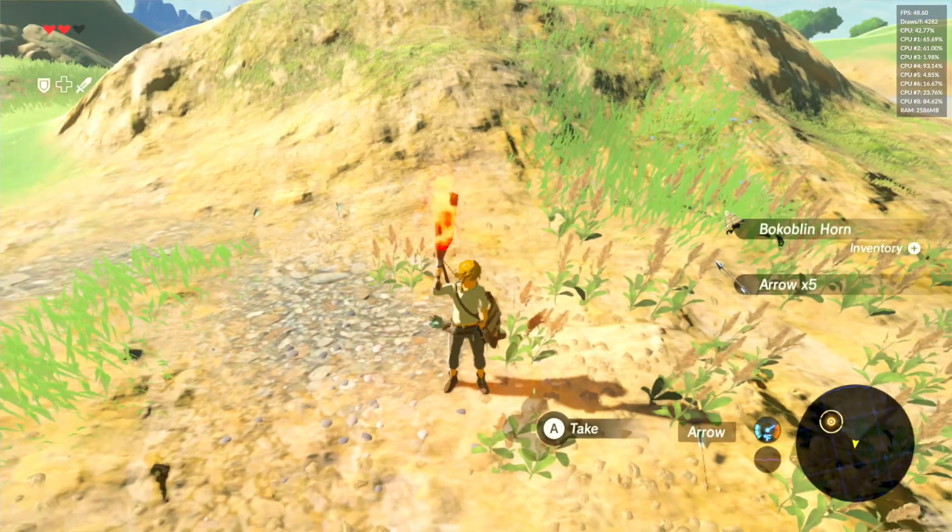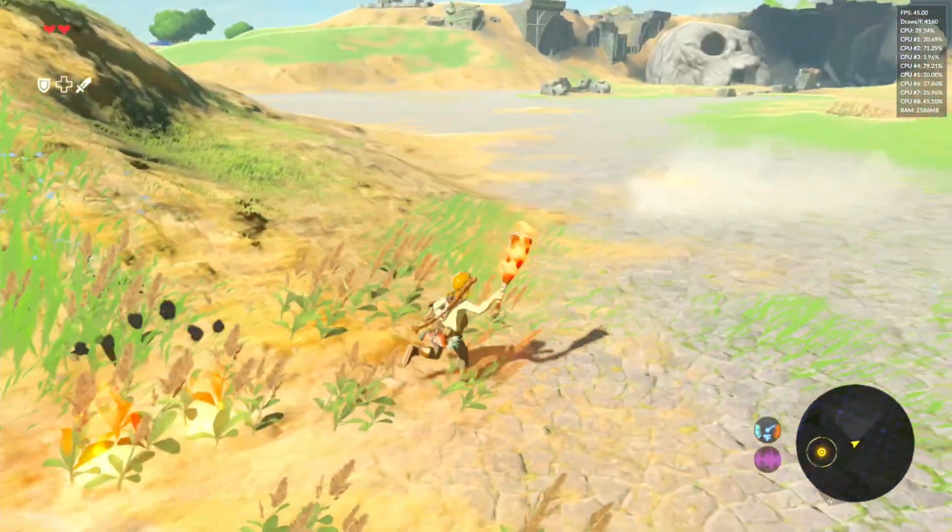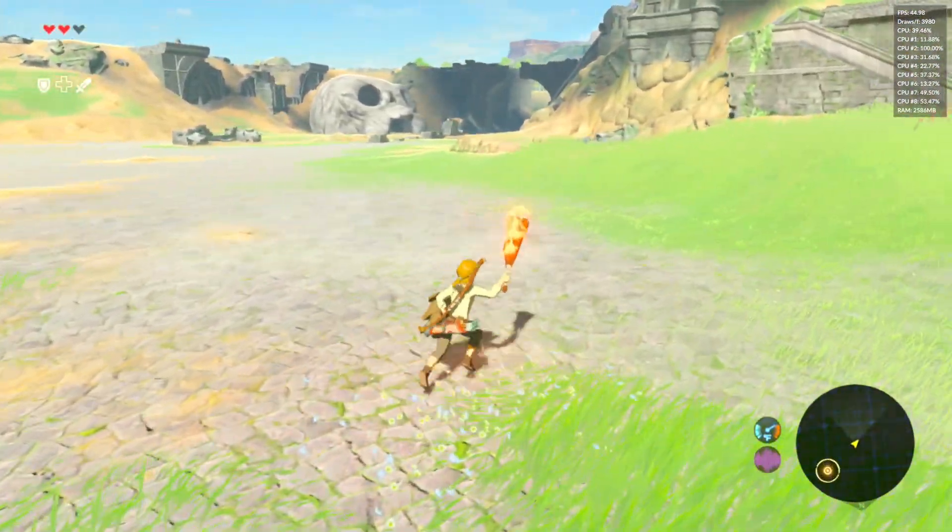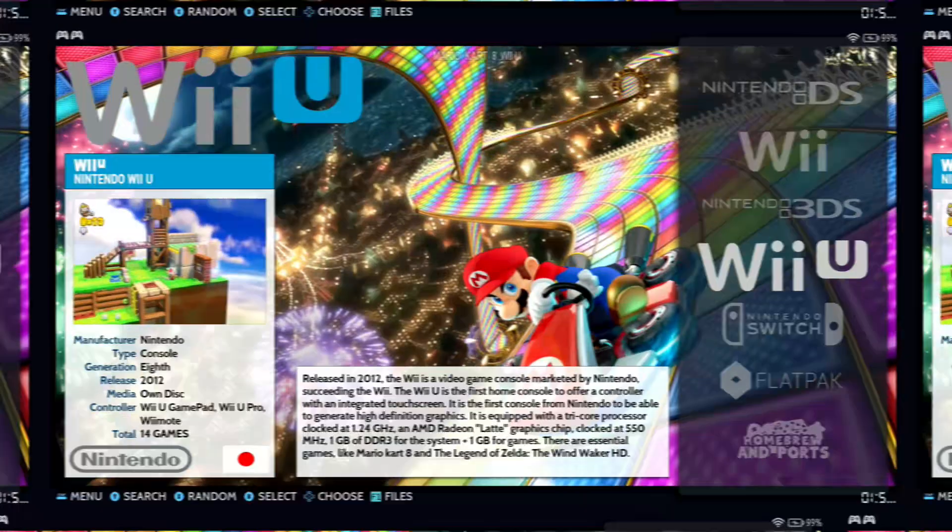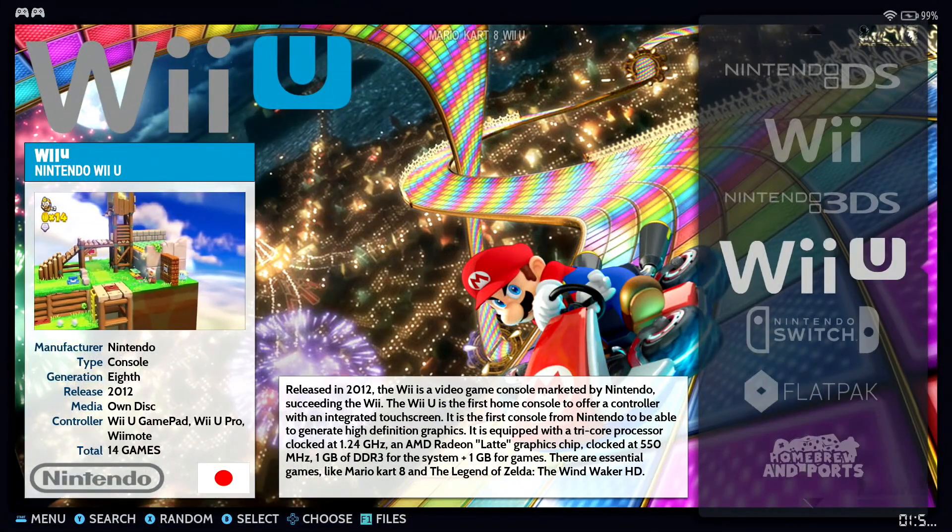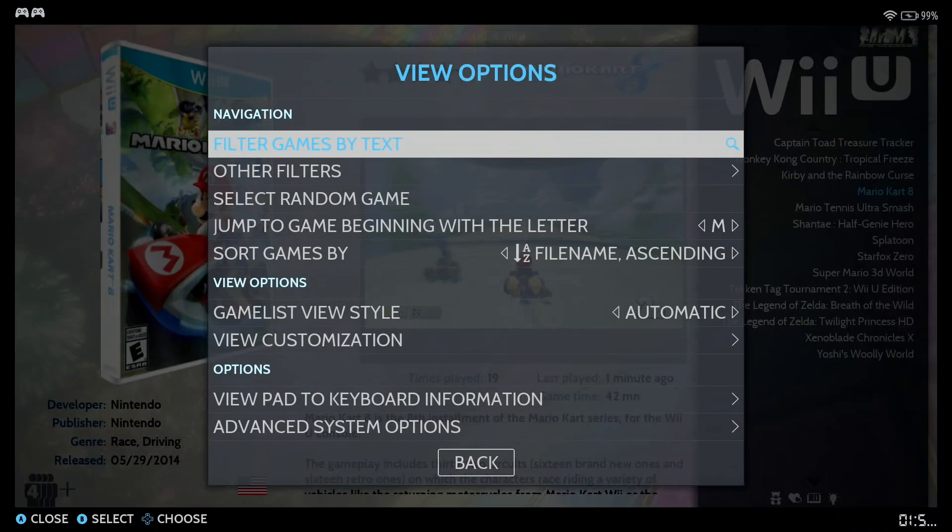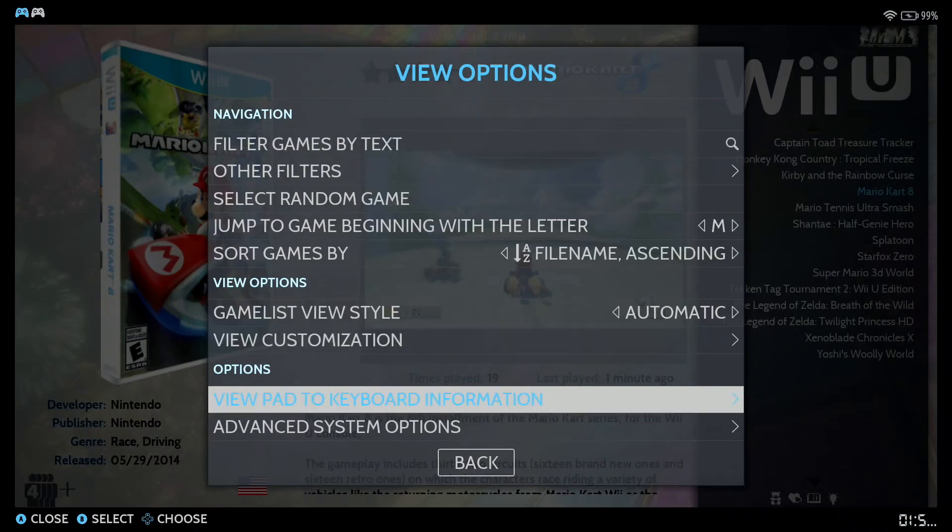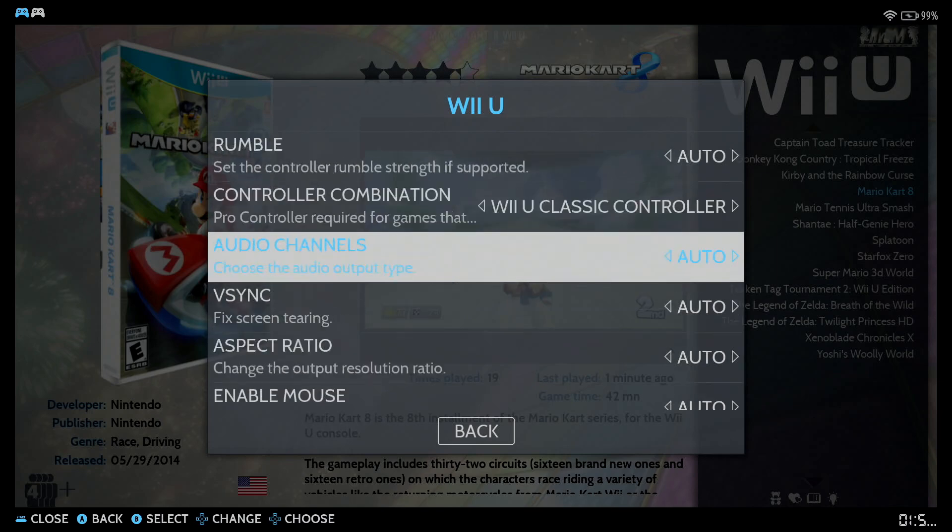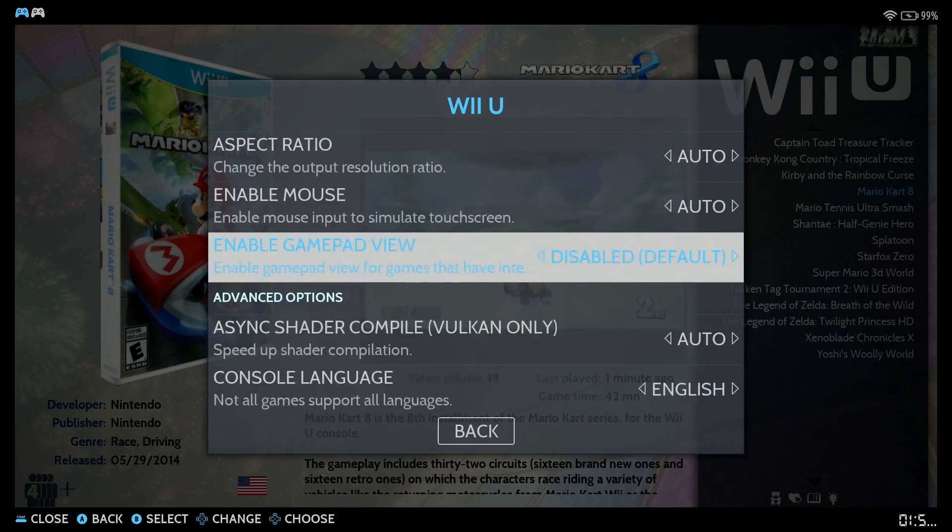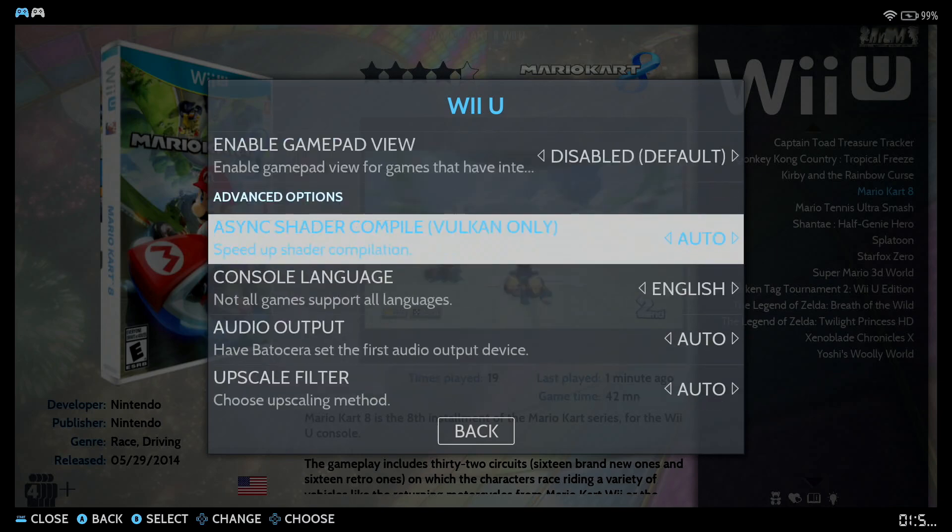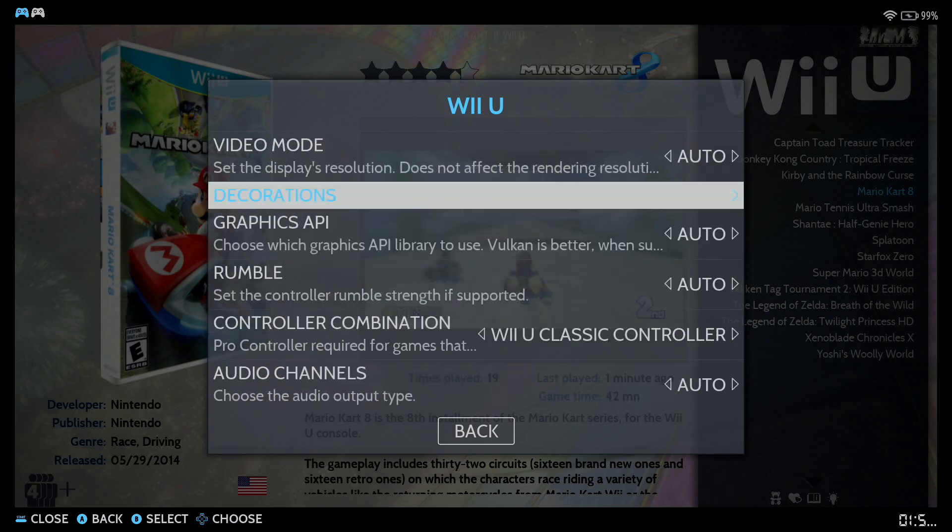In fact, let me go ahead and show you the new advanced game options for CEMU in Batocera. Alright, so we're in Batocera. Go ahead and press select on your gamepad and go into advanced system options. You can see here a bunch of new options have been added to the emulator.